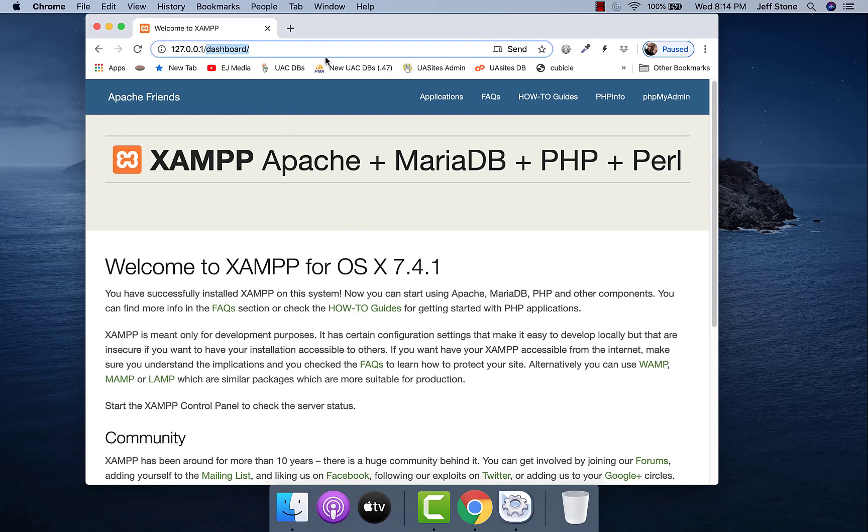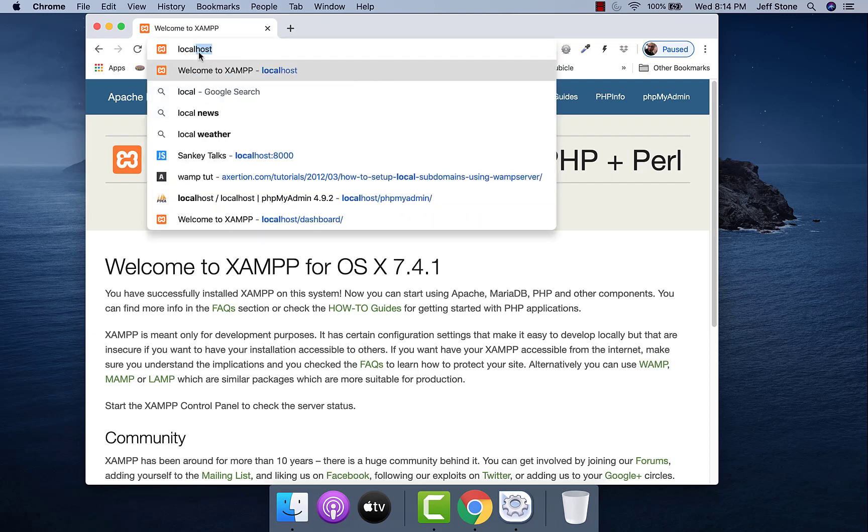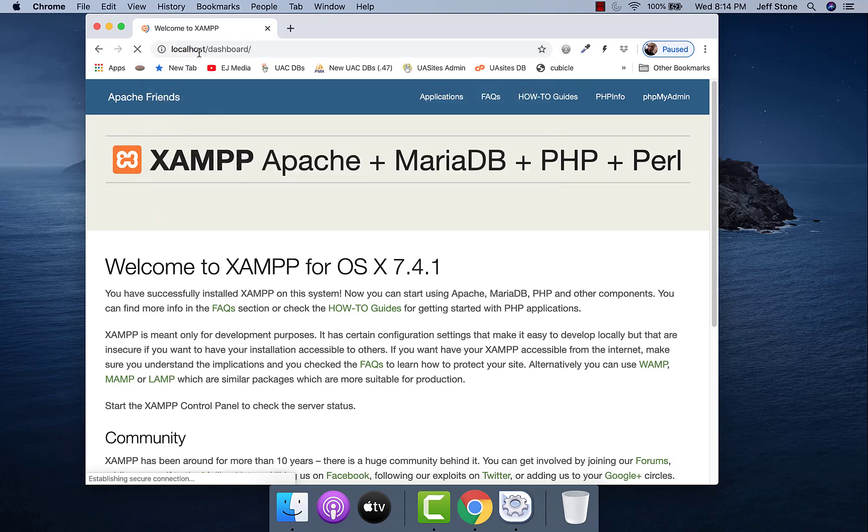Notice it goes to this dashboard page. We'll talk about that in just a minute. But keep in mind that when there is an IP address, there's usually a URL not far behind. Just like any website on the internet, it has an IP address but we never go to the IP address. We actually go to www.whatever.com. Well, this is no different. The only thing that's a little different is that the whatever.com is simply just the word localhost.